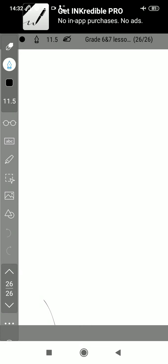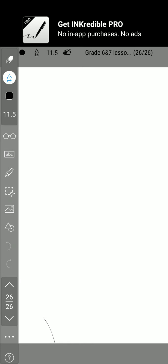In today's lesson we are going to learn about volume and surface area. The volume of an object is the amount of space it occupies.